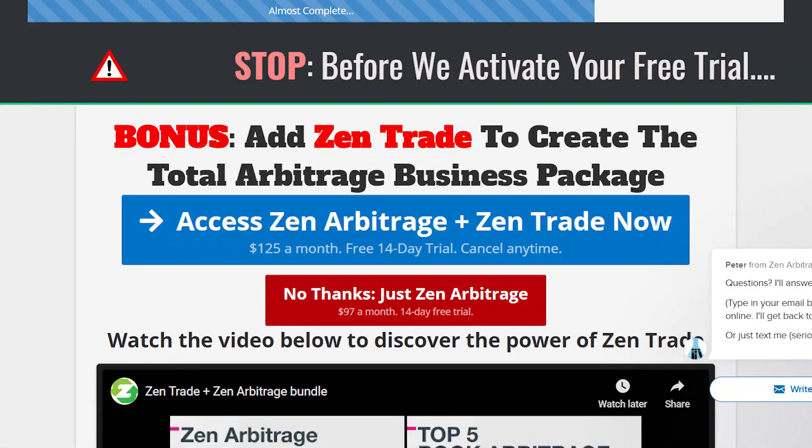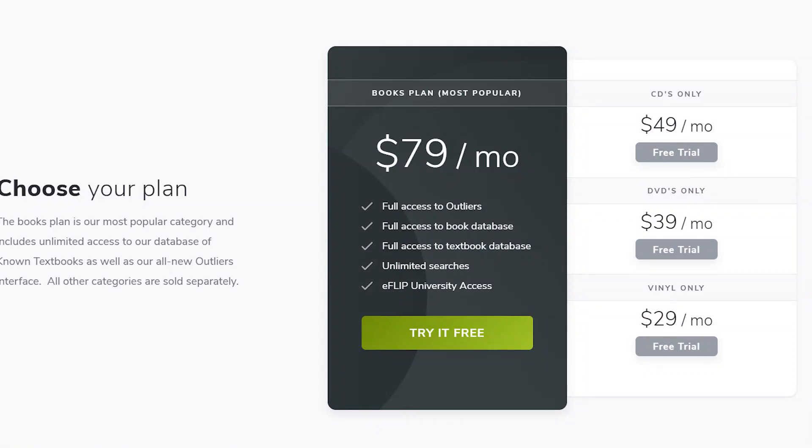Looking at the pricing structures, Zen Arbitrage is $97 a month for the software that allows you to look at books. They also have other things like Zen Trade and book lists, but I've never utilized those parts — I've only used the book sourcing part of both. So Zen Arbitrage is a 14-day free trial at $97 a month after that, which in my opinion is a steal and 100% worth it.